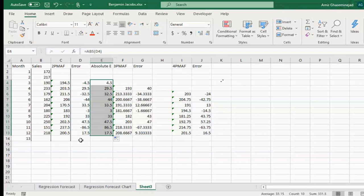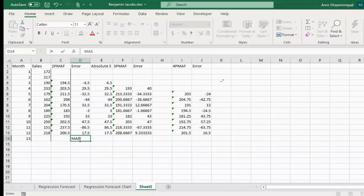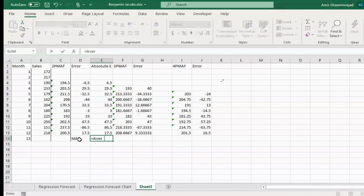A measure of the total amount of error we have had is called mean absolute error, or MAE, which is basically the average of these absolute error values.